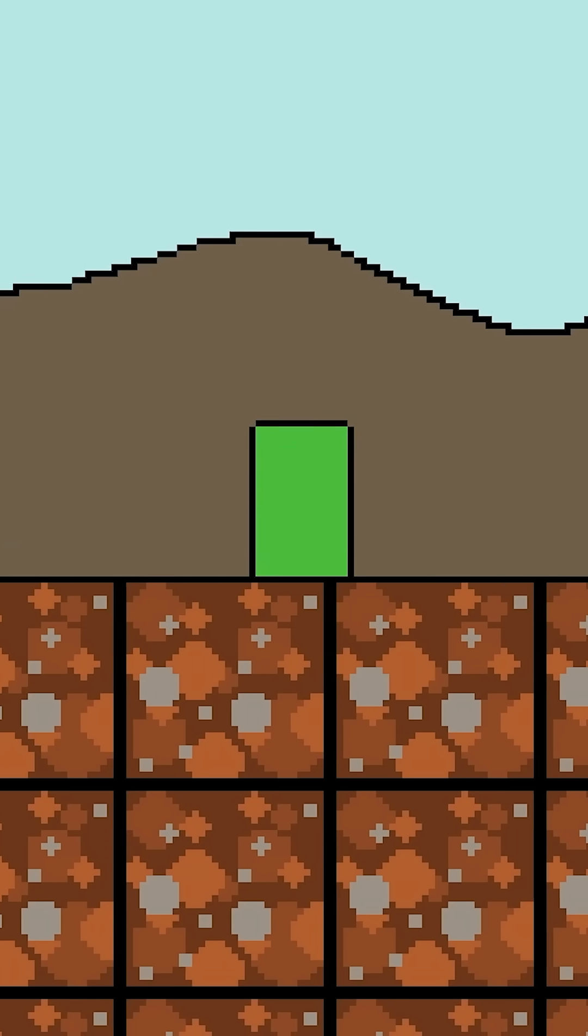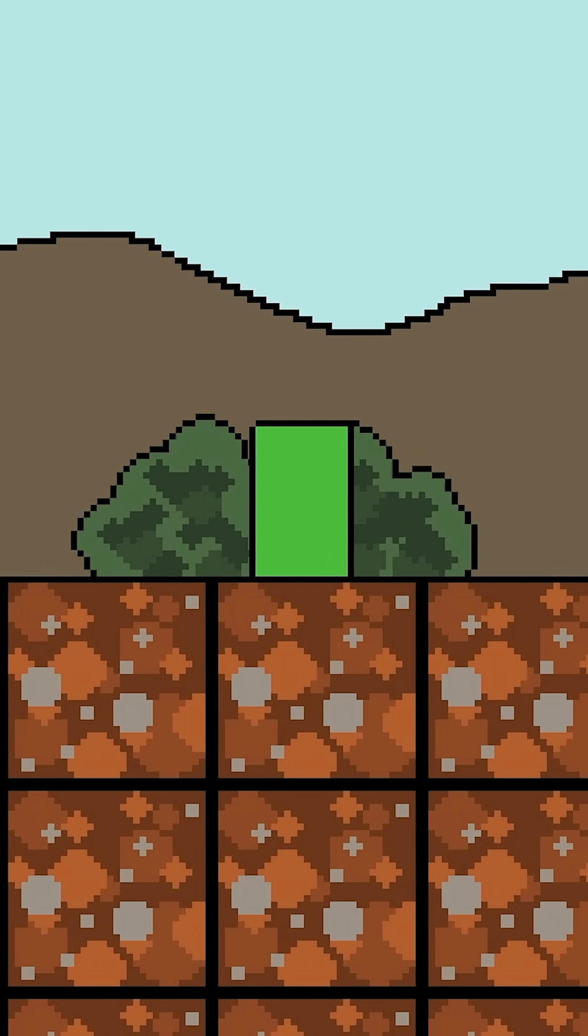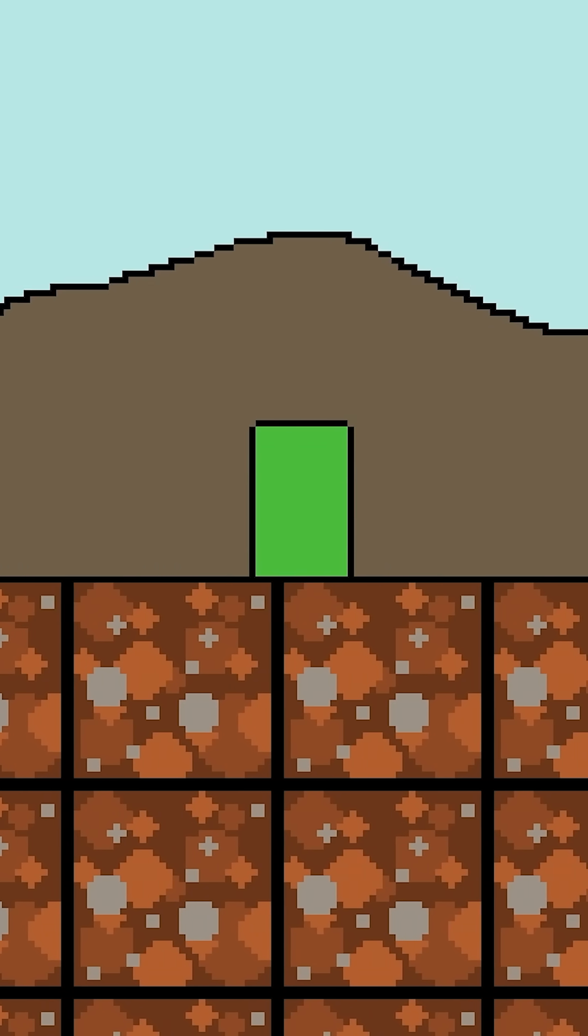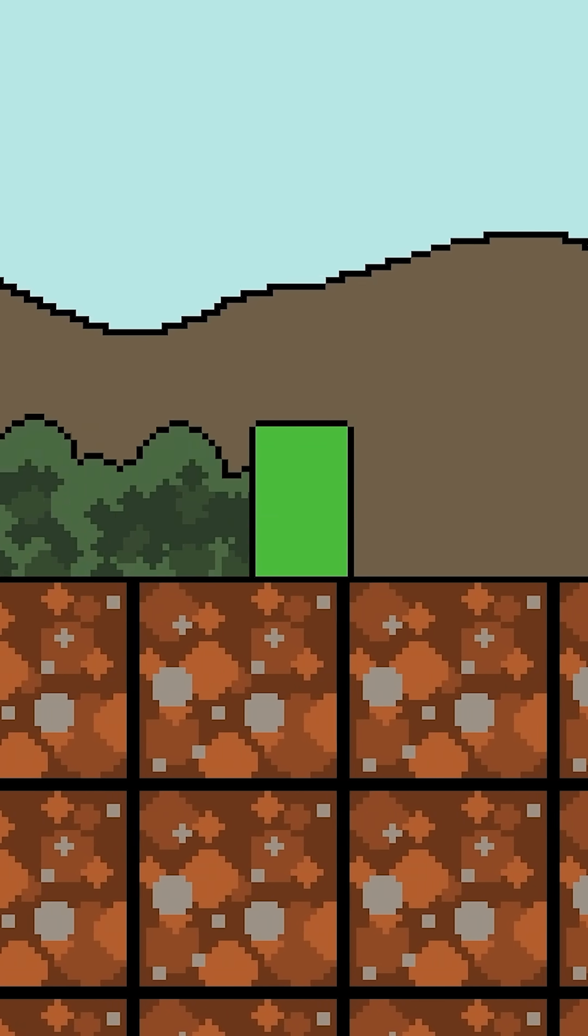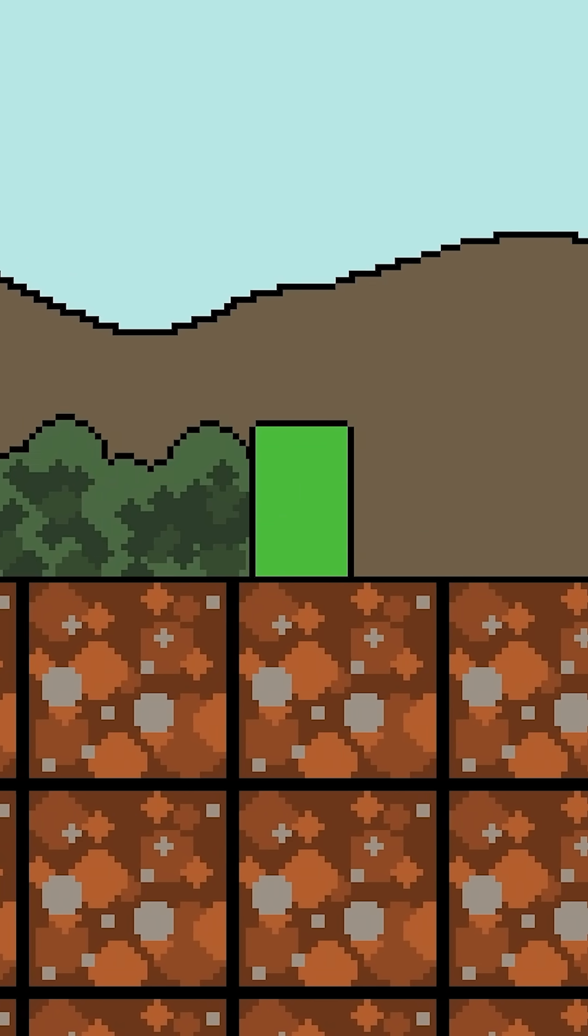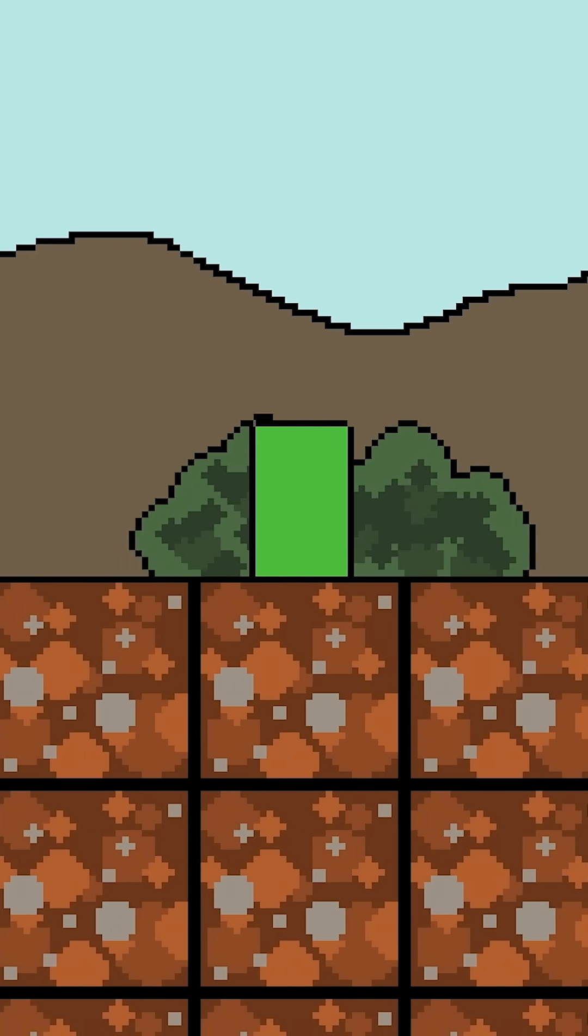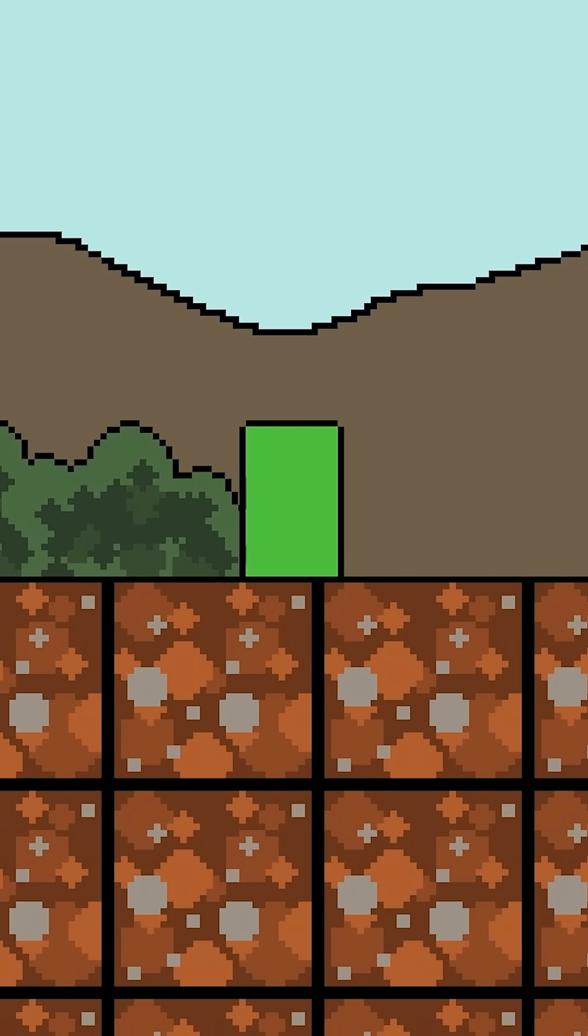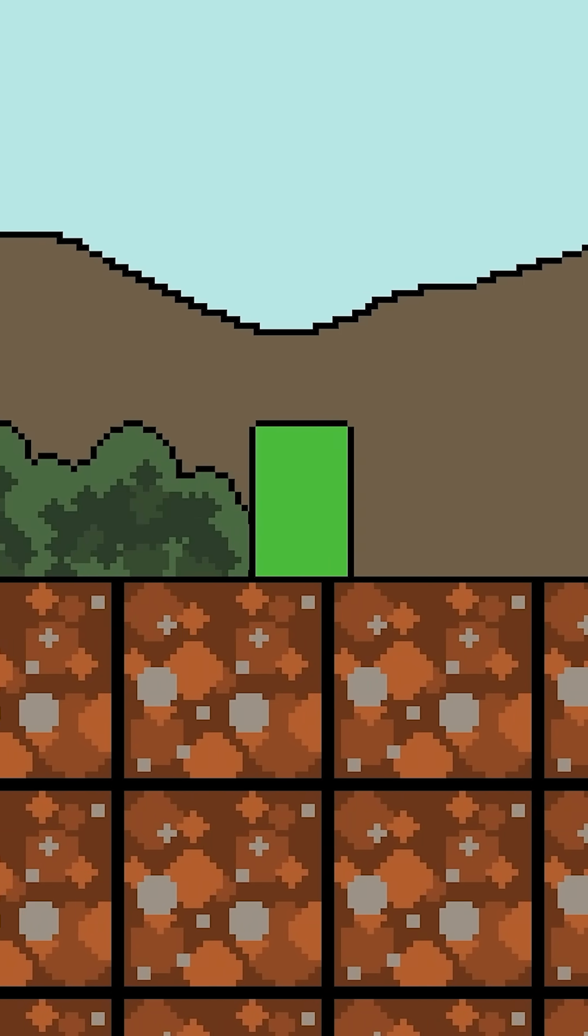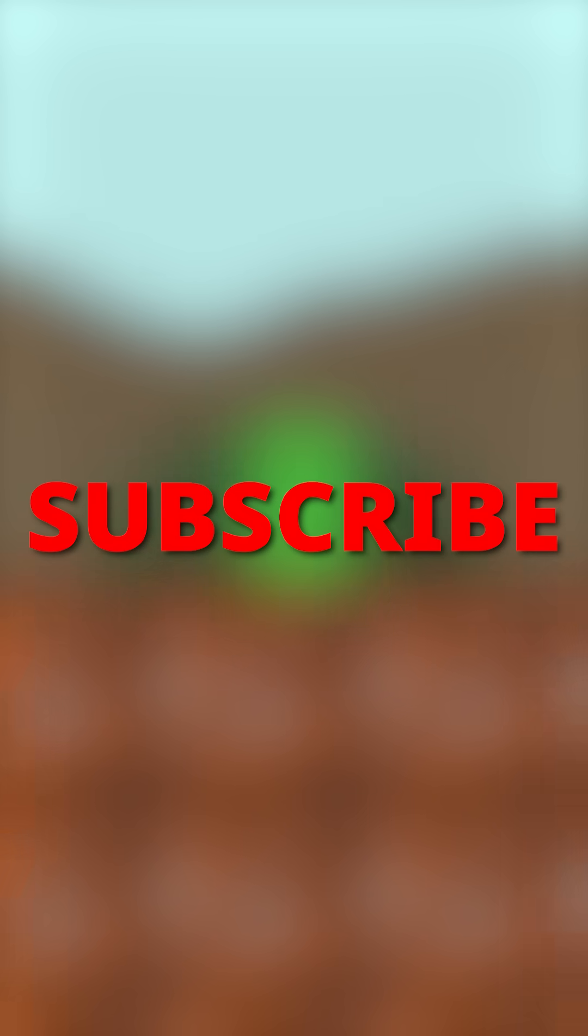And another nice little touch that you can add is the things that are further in the background, the further you go back, you can lighten the color of them. So it kind of adds this cool fog effect. I've only done it a little bit here, but you can sort of play around with it to see what looks best for your game. But yeah, I would definitely recommend giving parallax a try.